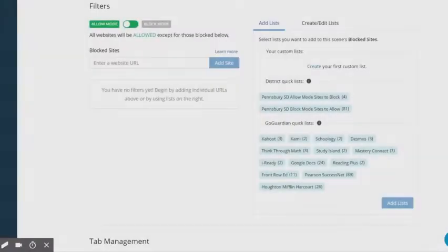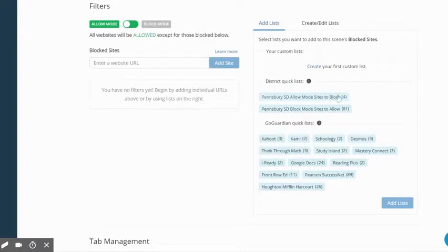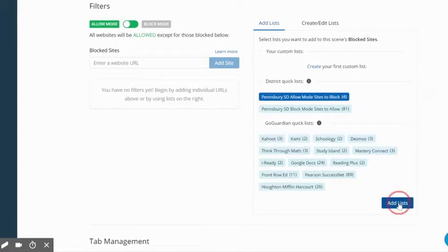In GoGuardian, Pennsbury has created district quick lists for both allowed mode and blocked mode. Simply click on the list for the desired mode and select add lists.